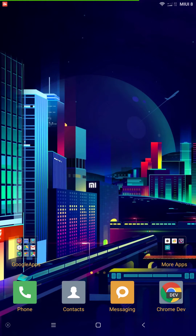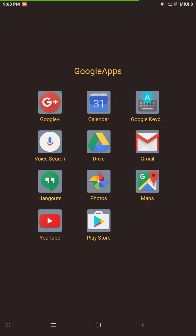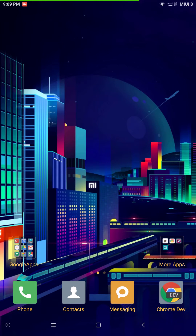I do have Google Apps running — quite a few of them actually, and they're all working. I recommend throwing on the Google Keyboard. The keyboard that comes with this is okay but it's very hard to navigate and takes a while to get used to. I'm used to the Google or AOSP-type keyboard, so that's what I downloaded and am running.